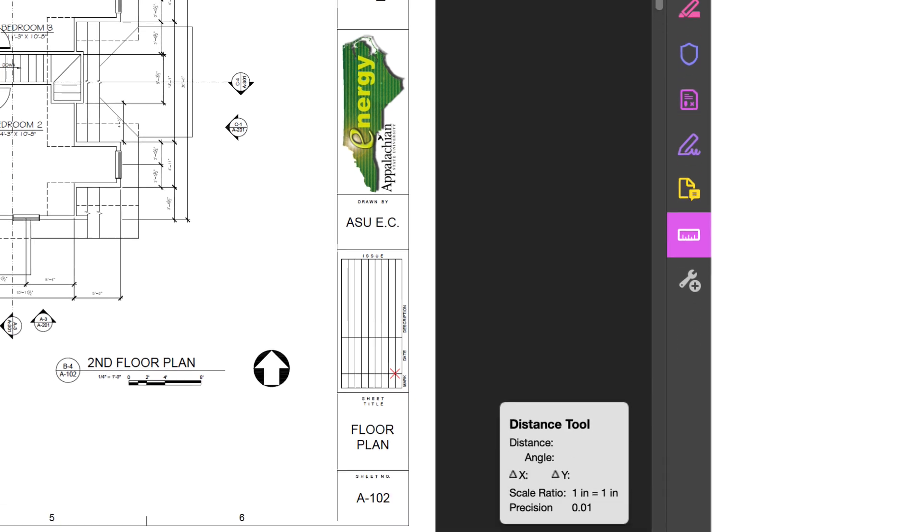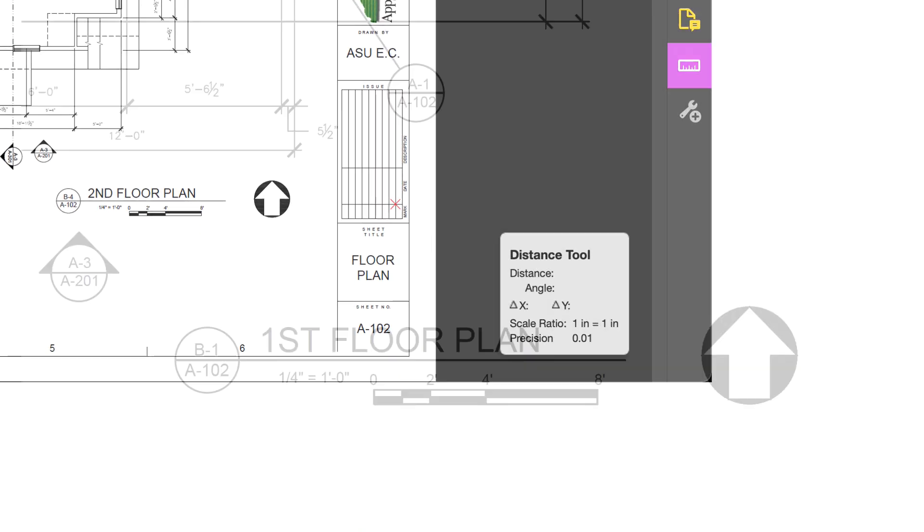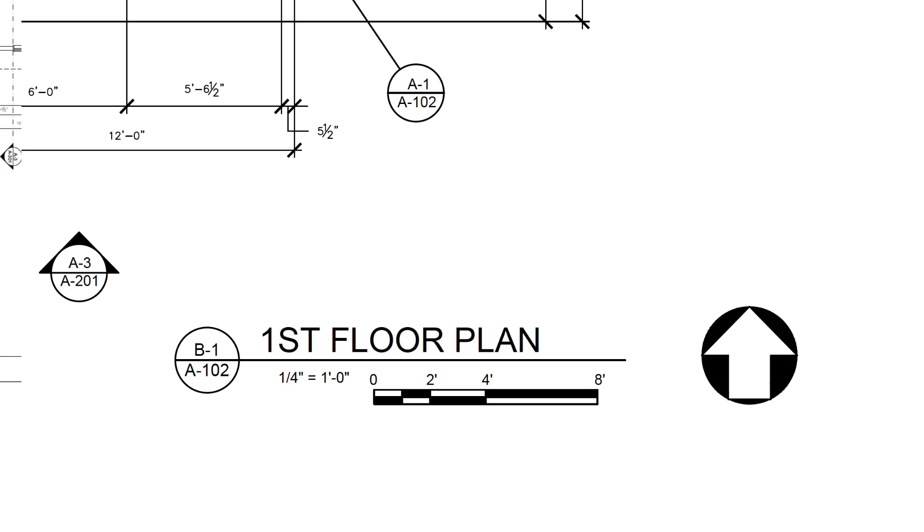The overlay in the lower right displays information about the tool you're using. The plans will say what scale they are drawn in. For instance, these plans are drawn where 1 quarter inch equals 1 foot.